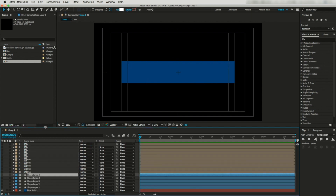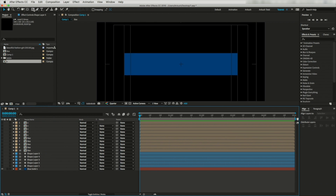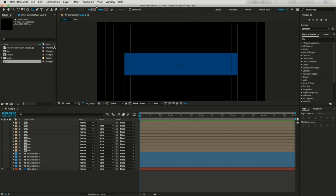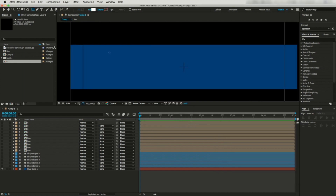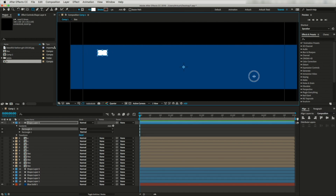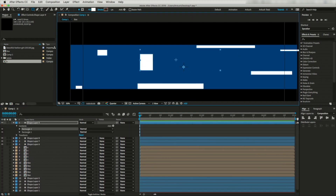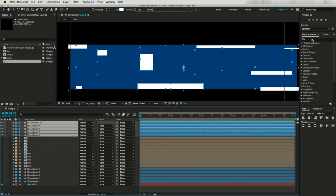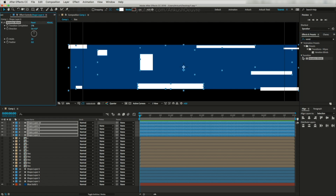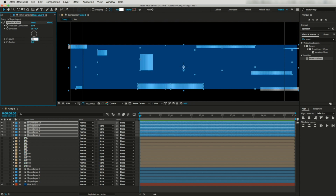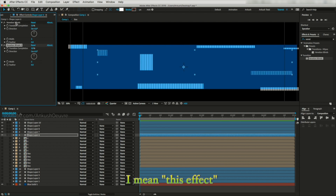Now let's increase the timeline. Grab the rectangle tool, deactivate stroke and activate fill — I'm going to use a white fill color. This time instead of thin lines I'm going to draw some thick lines. For the next layer I'll draw somewhere else too. Now let's select all these layers and drop an effect called Venetian Blinds. Let's increase the transition completion to 50% and change the width value to 5. Let's duplicate this layer and change its direction to 90 degrees — now we get this checker box effect.